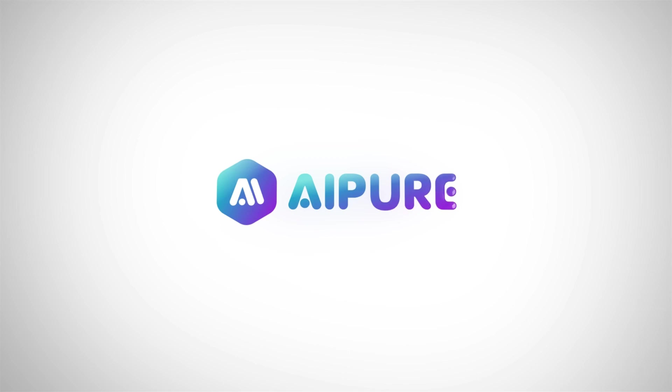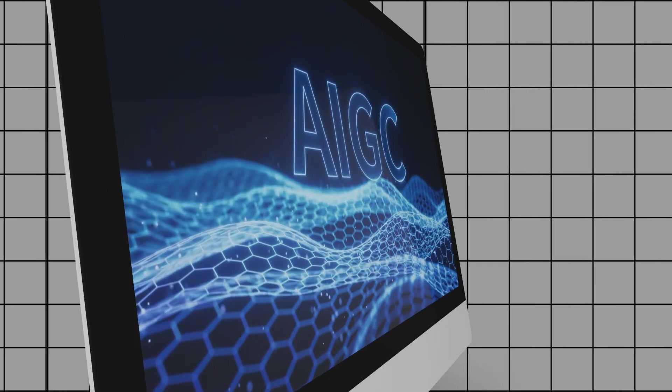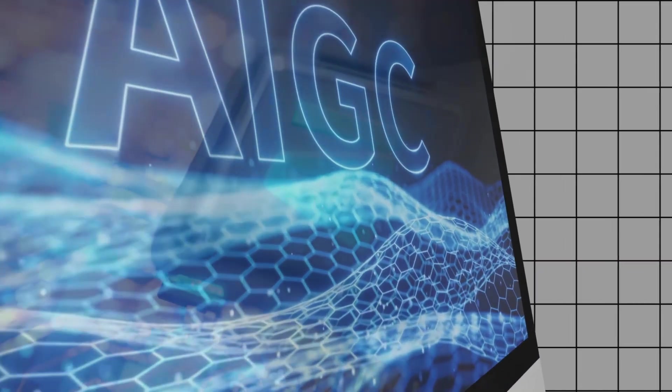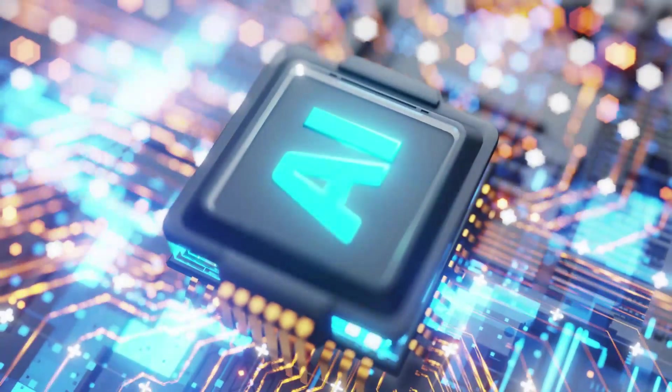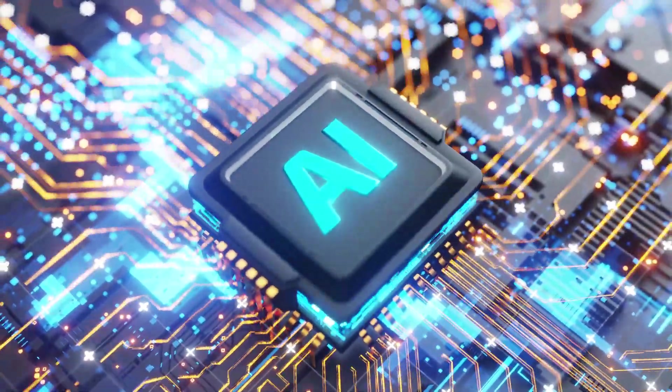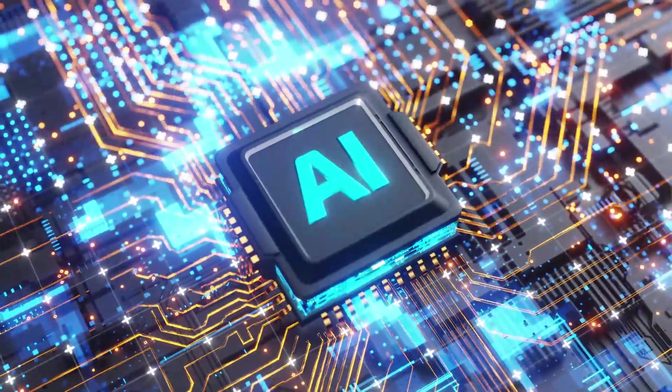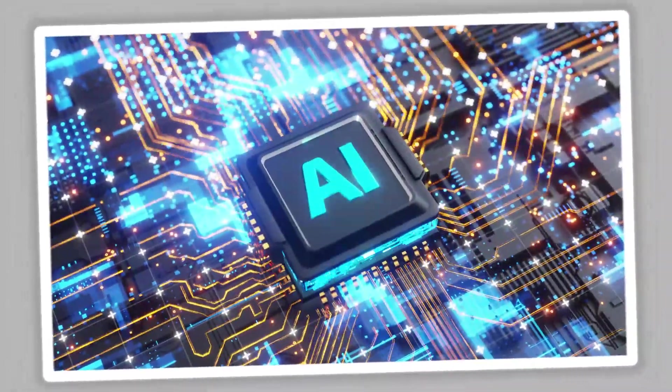Hey everyone, welcome back to the channel. If you're passionate about AI digital creativity, or just want to build and deploy powerful AI workflows without breaking the bank on hardware, you're in the right place.